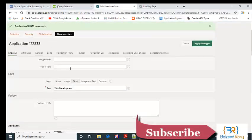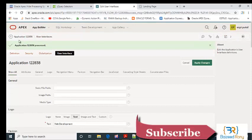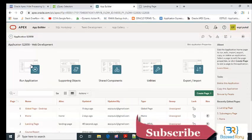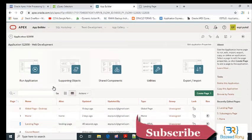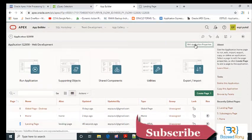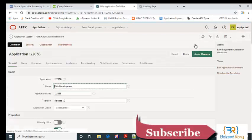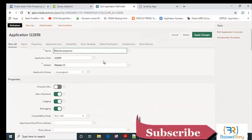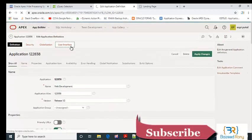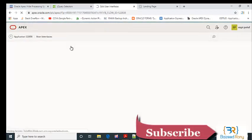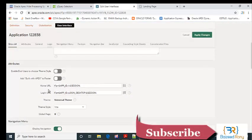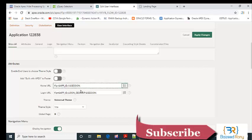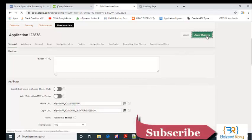First, I'll check the landing page number. My landing page number is 2. In user interface, I can see the home URL page number is 1. Now I'll edit it and change the page number to 2, which is my landing page number. Click apply changes.